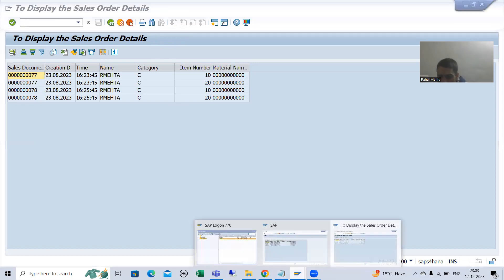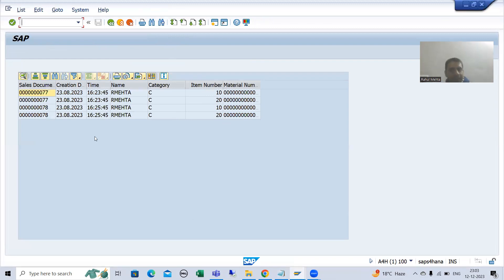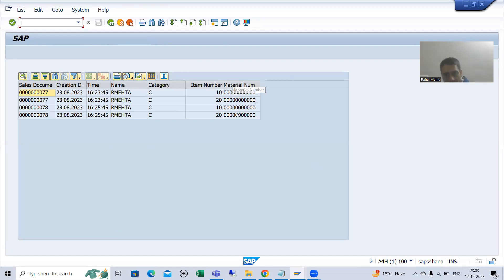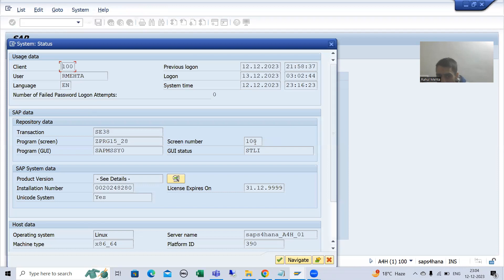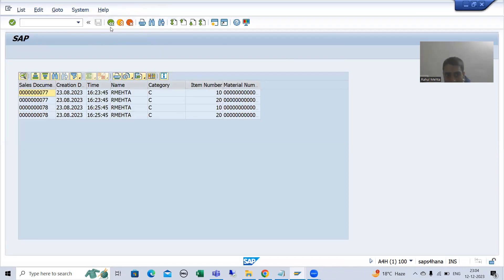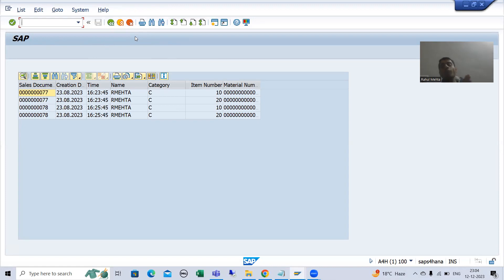But in this particular OOP ALV program, we created a screen 100. In that screen 100 we designed one container, and in the container the ALV data is displaying. This is our own screen. If I go to system status, you can see this is our own screen 100 which we created. So if we want these buttons to work, we need to write the logic for them, because this is our screen — and here the knowledge of module pool will play a vital role.